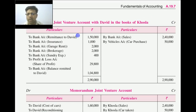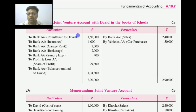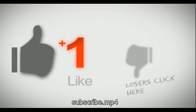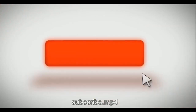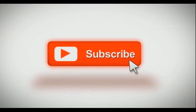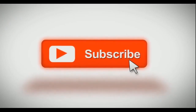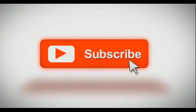In this lecture, we have discussed treatment related to joint venture accounting. This is a small lecture covering all aspects. Thank you very much for watching. Please like and subscribe to my YouTube channel to get more updates.